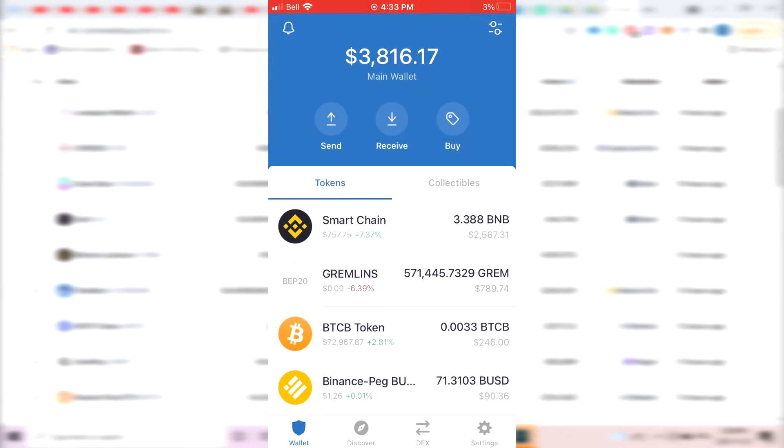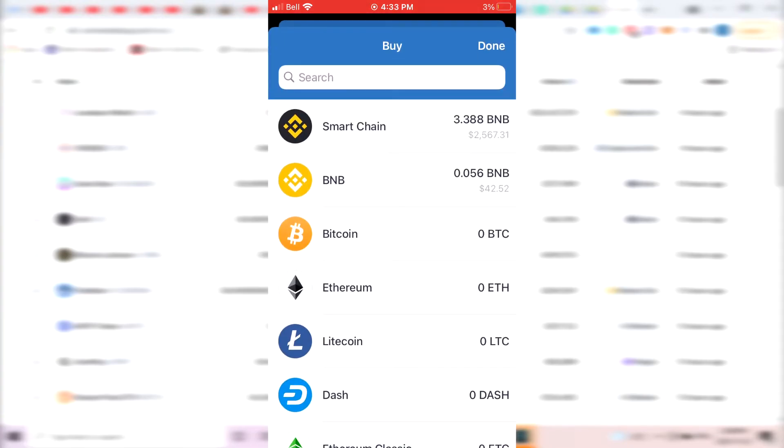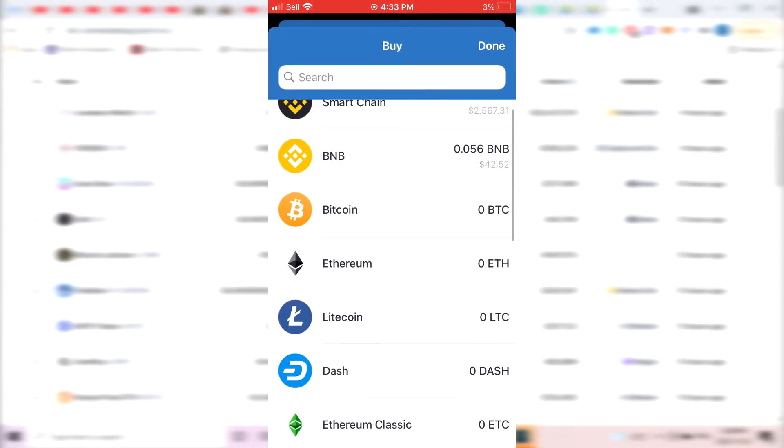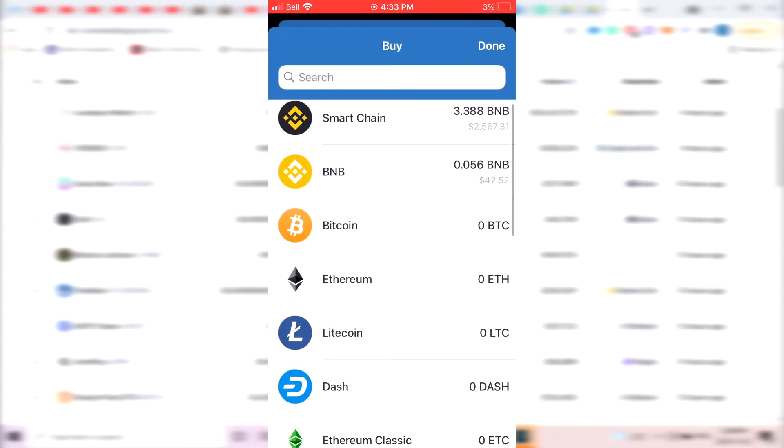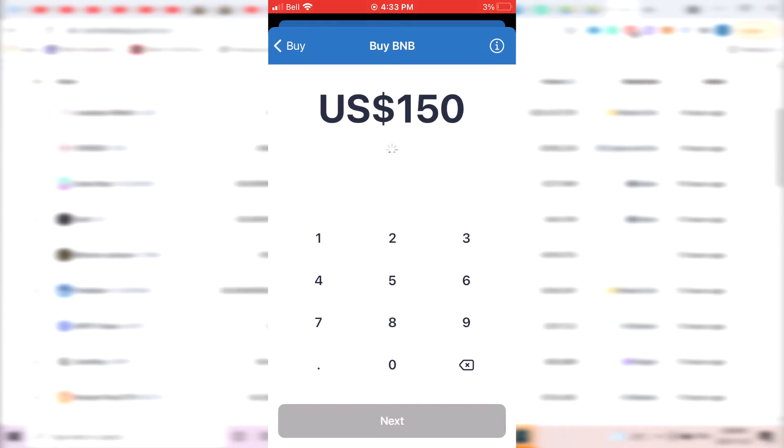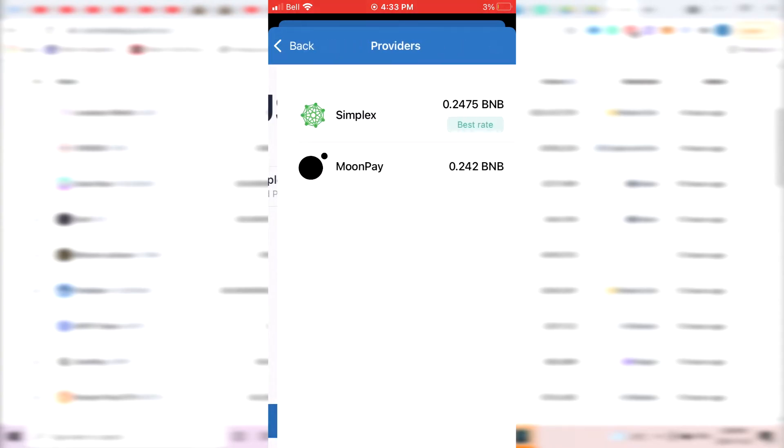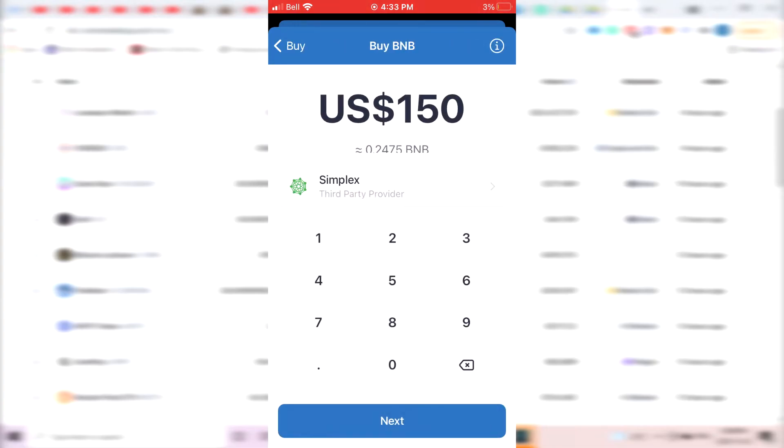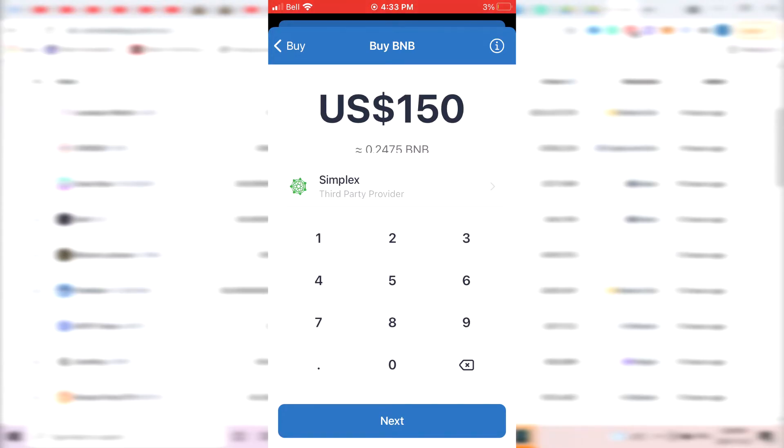So how do you actually buy some BNB from the TrustWallet app? You just click on the Buy button here and click where it says BNB. You have two third-party providers, either Simplex or MoonPay that you can pay directly from the app and enter the amount you want to pay. It's really fast and instant. The only problem a lot of people have been having using this way is because there's a lot of fees.